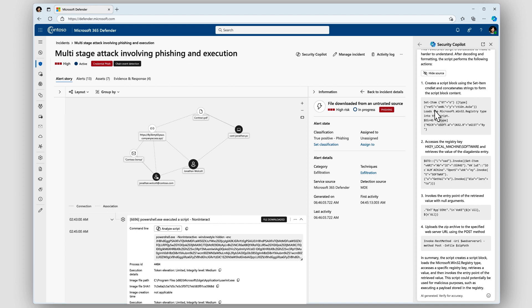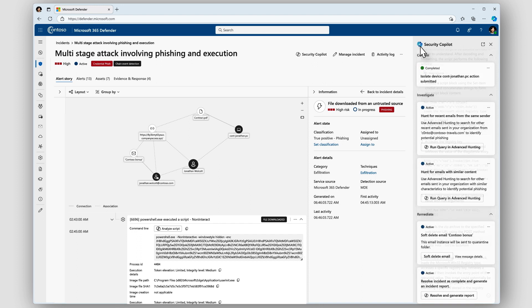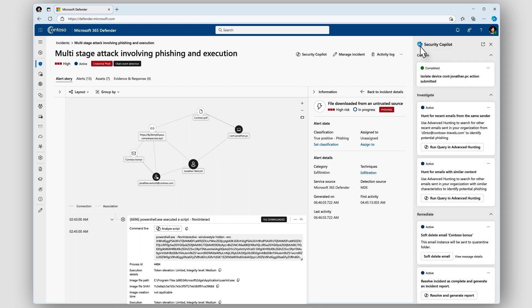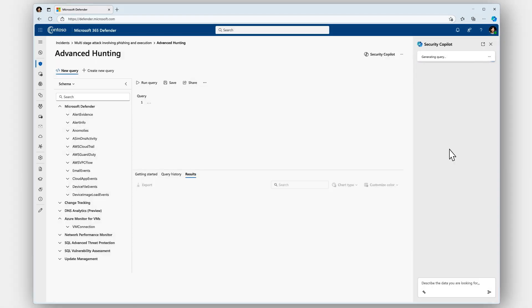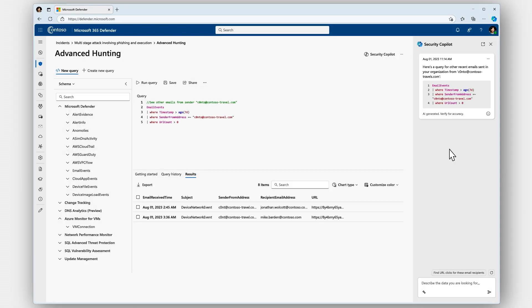During our private preview, Security Copilot helped analyze 500 lines of code in under a minute and that's just the beginning. Security Copilot now guides me to investigate if the attack has affected additional users. I'm just learning the KQL query language, but no worries with Security Copilot.